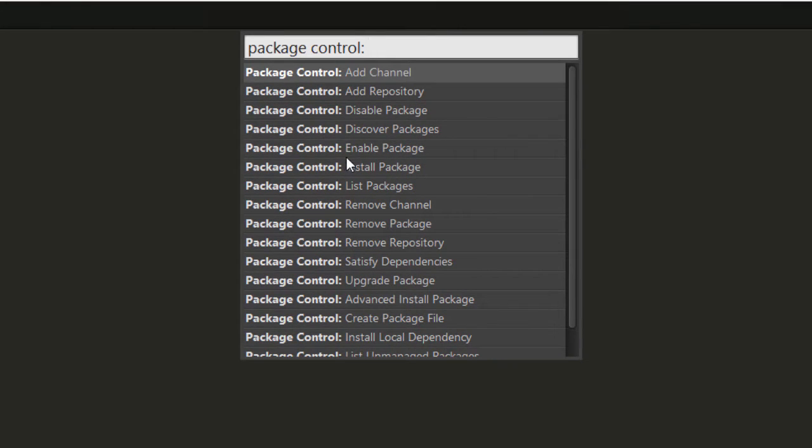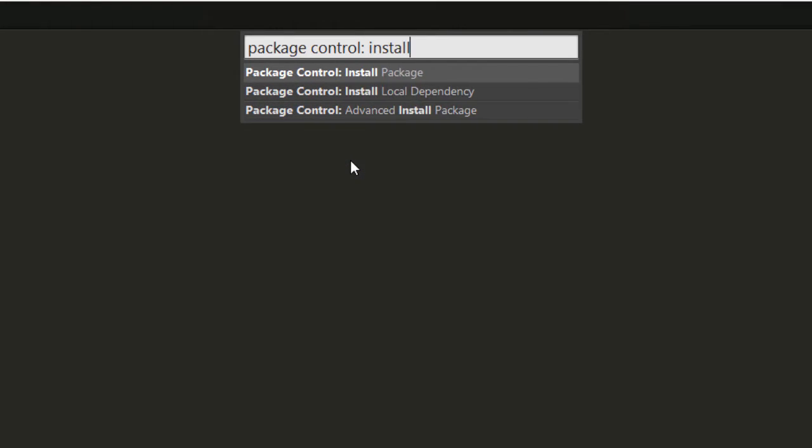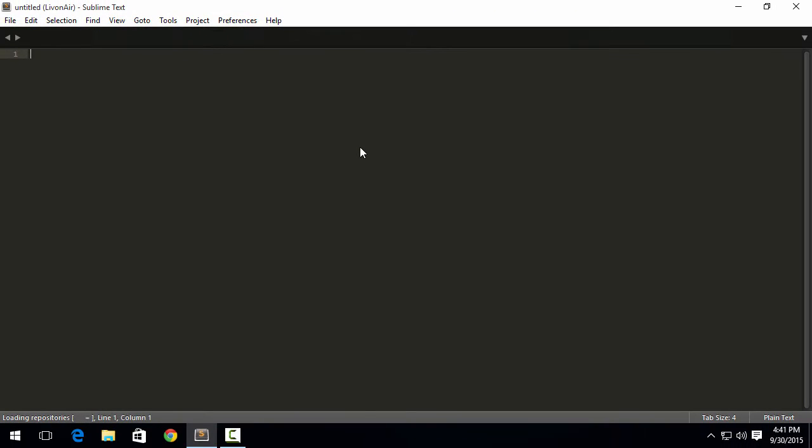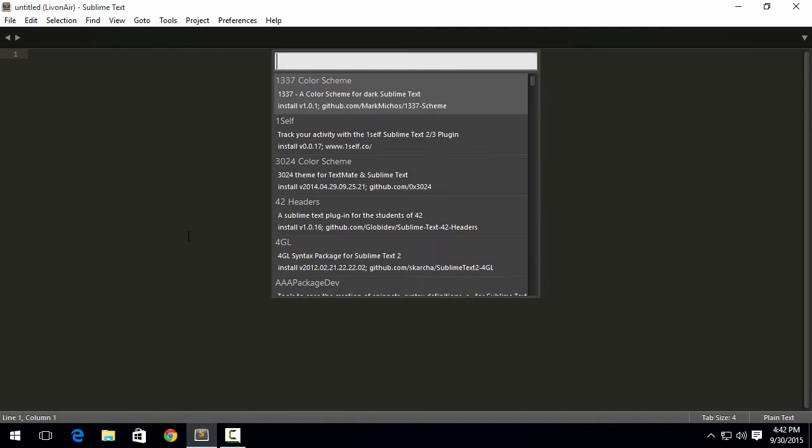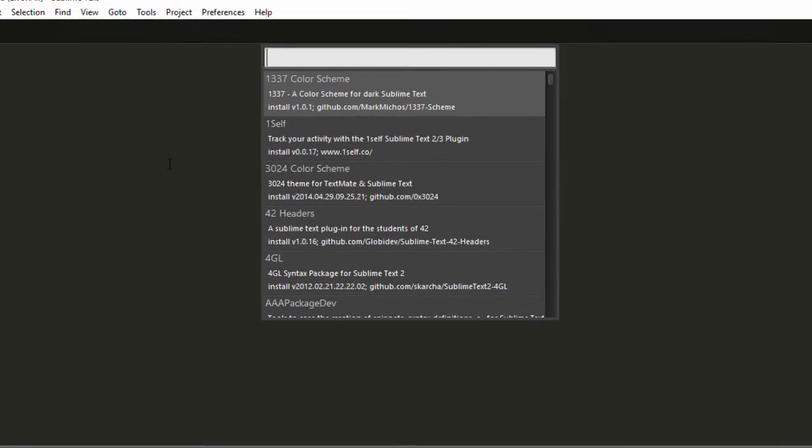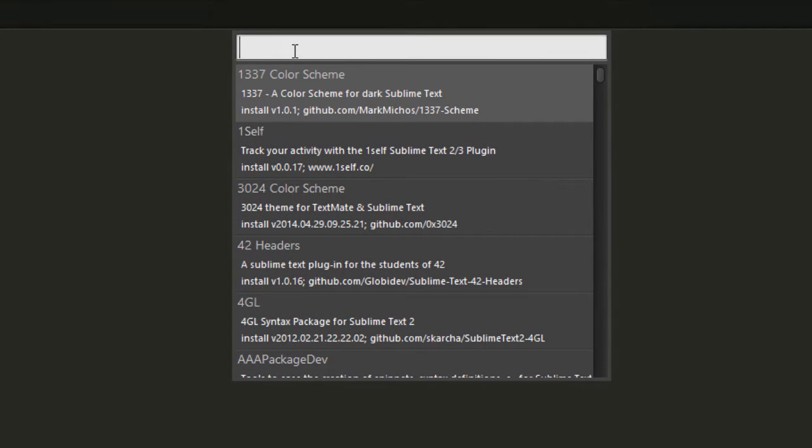The main thing that we want and that we'll always be using is Install Package. So just hit on that. Now it will be loading repositories. If you don't see it, just check down here. It will say loading repository. Now it has loaded repositories.